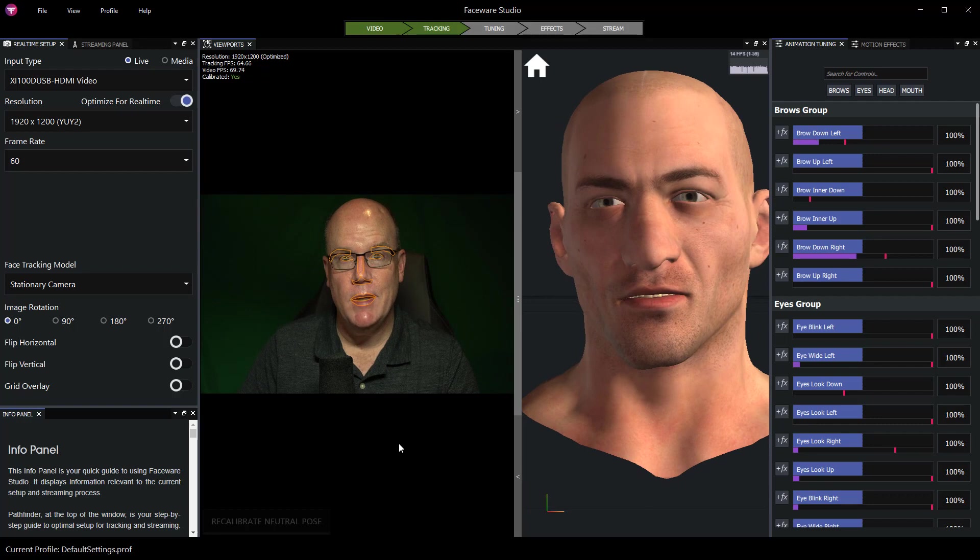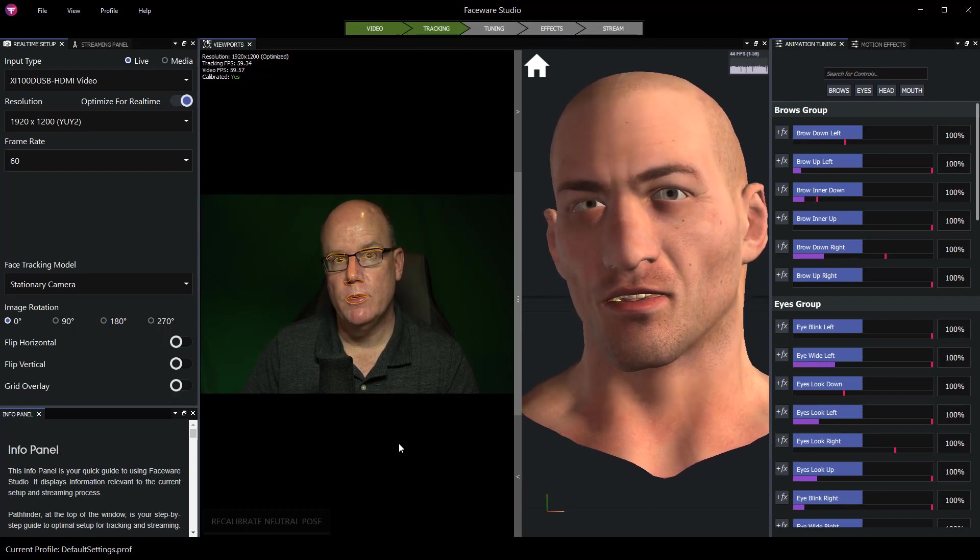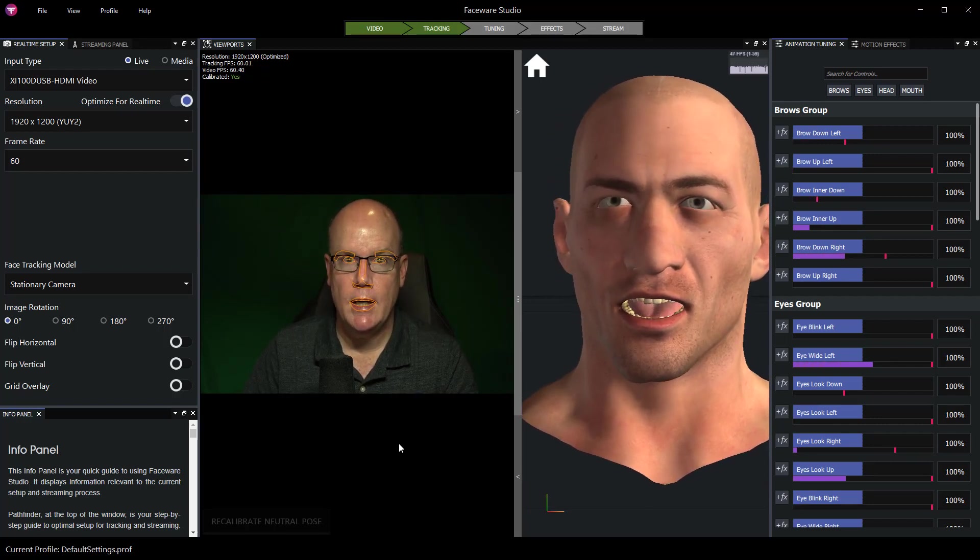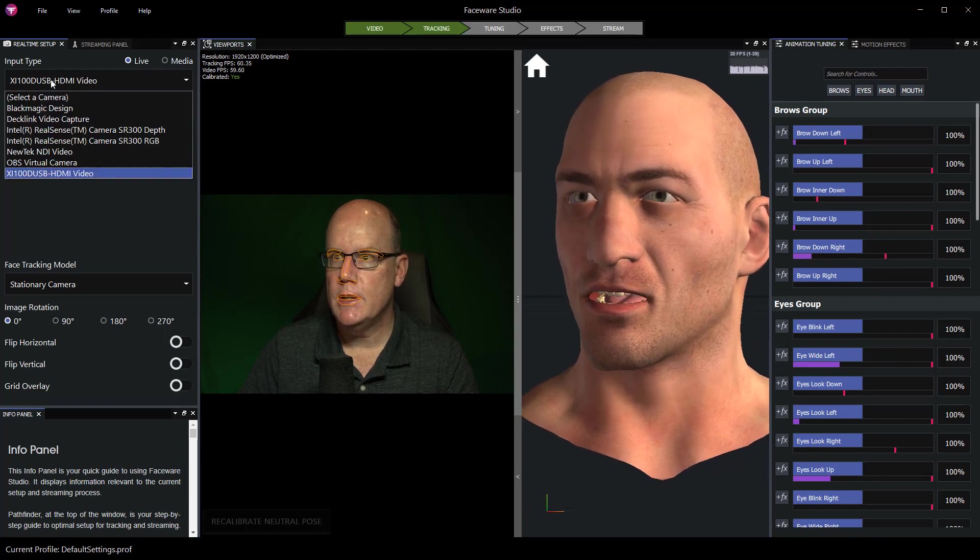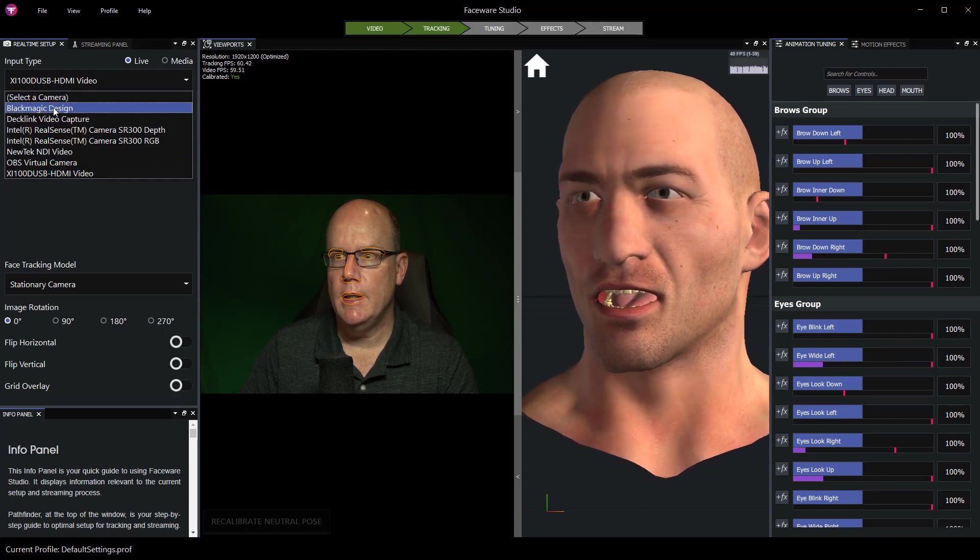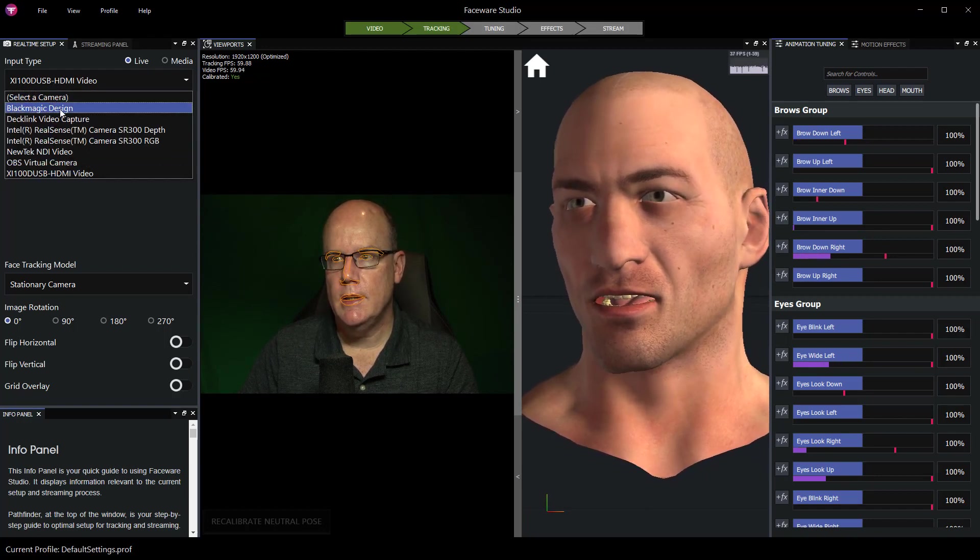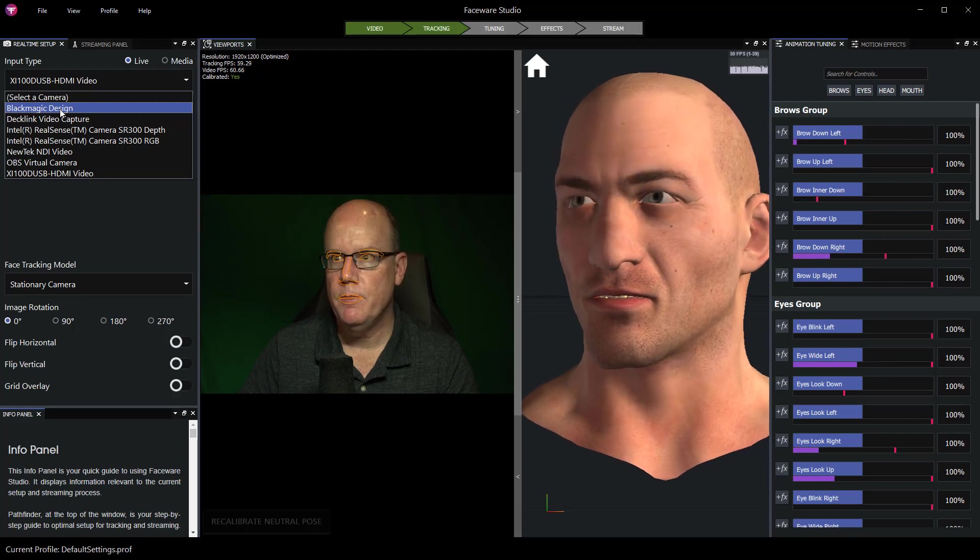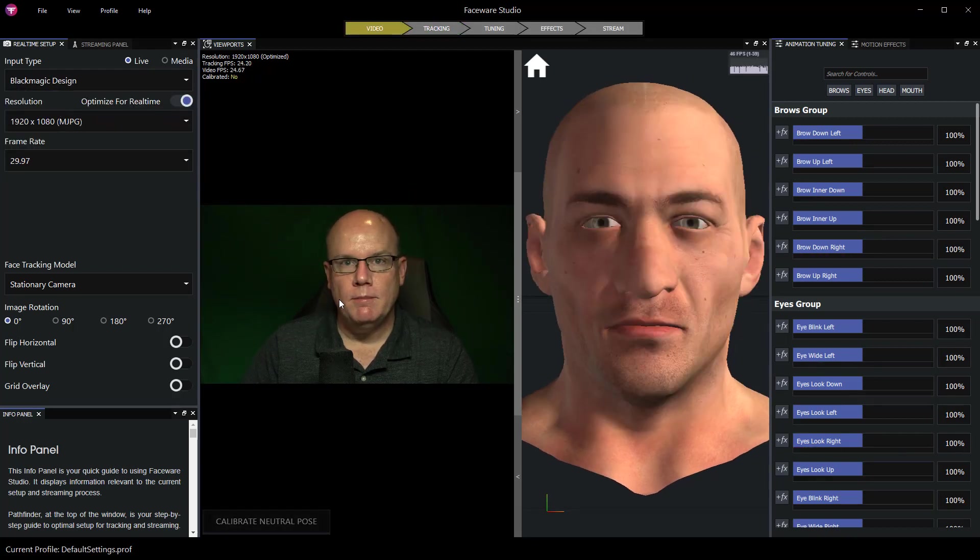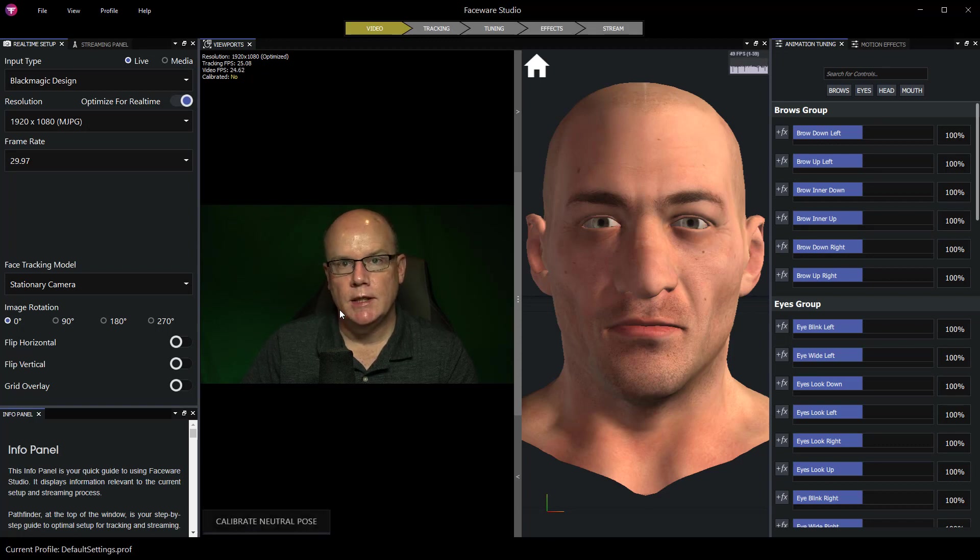Now the ATEM Mini is pretty easy. It's going to be available to us because it's a USB video source anyway. So if we go to our input type we can select Blackmagic Design. This is the ATEM Mini that's connected to my computer. And now I have the ATEM Mini direct feed through USB as my video source in Faceware Studio.